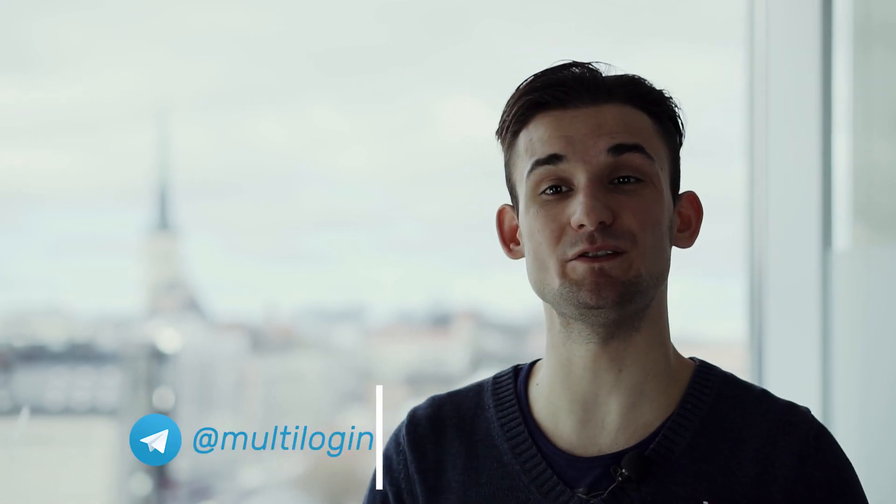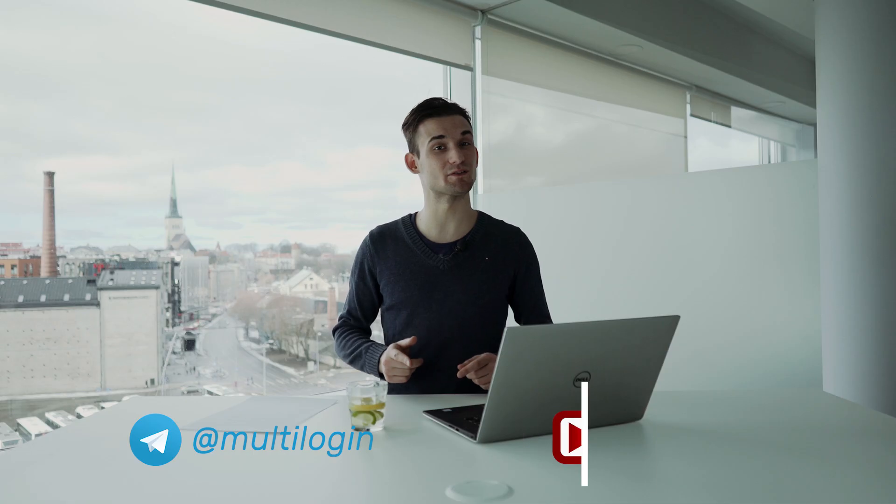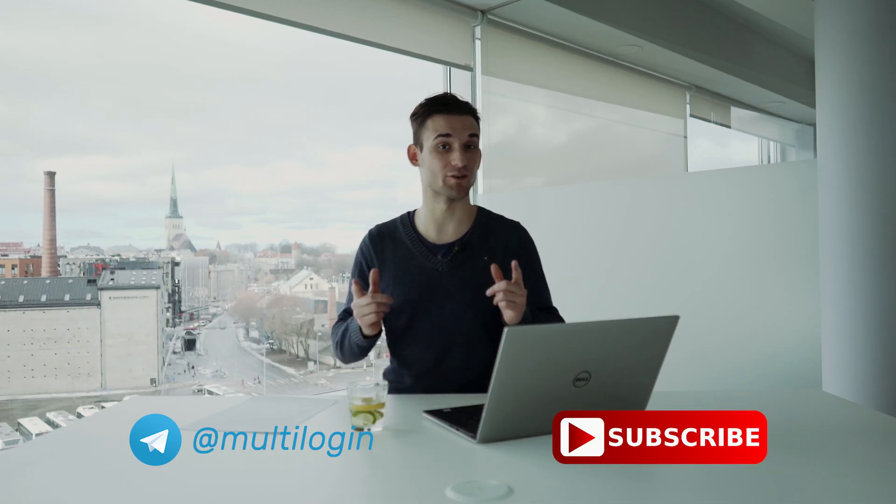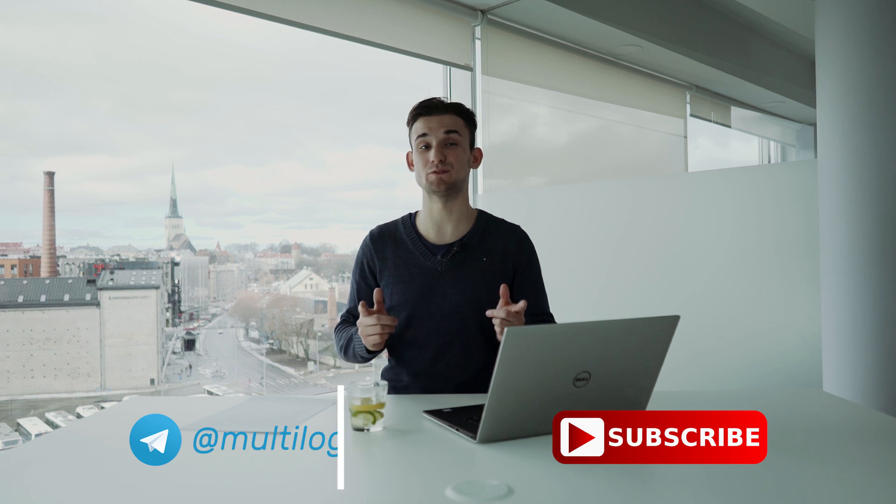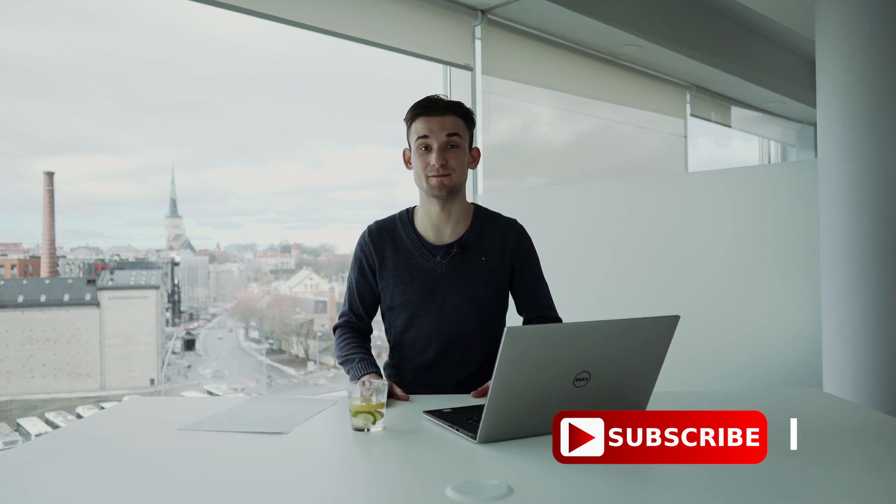And to be the first one to get to know about these new features, you need to subscribe to our Telegram and YouTube channels. Thanks very much for watching. Bye-bye.